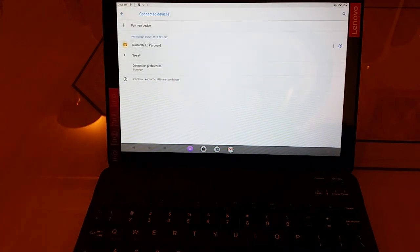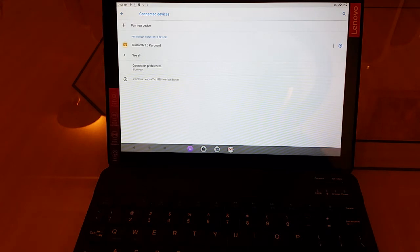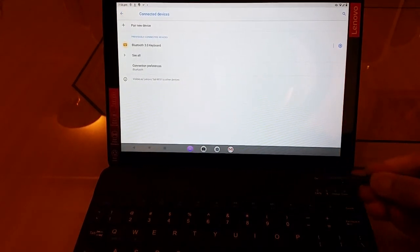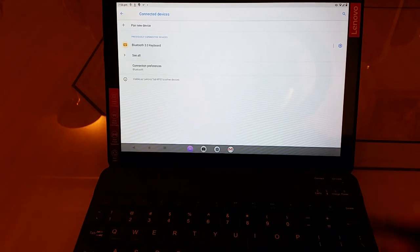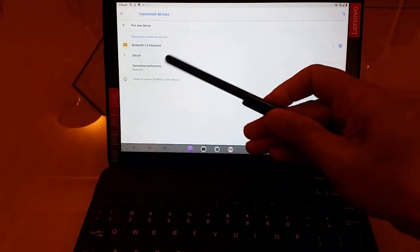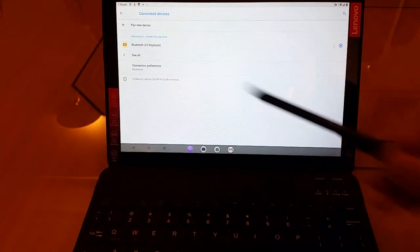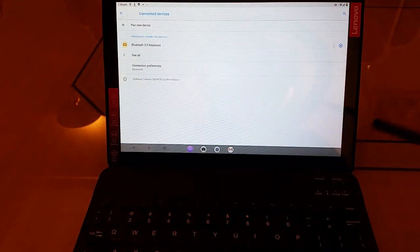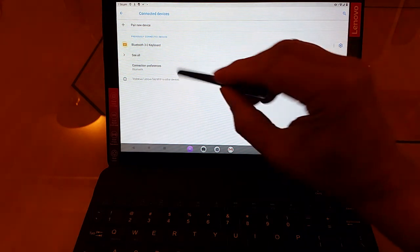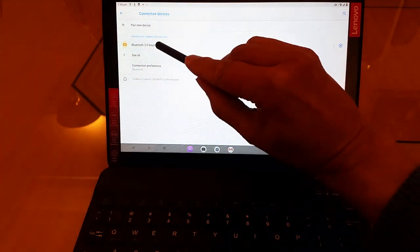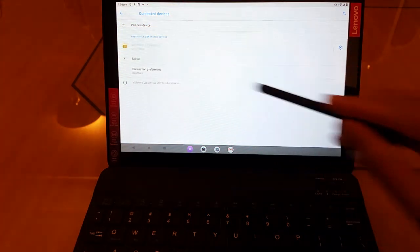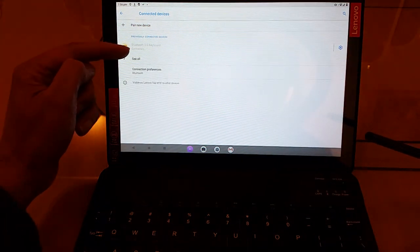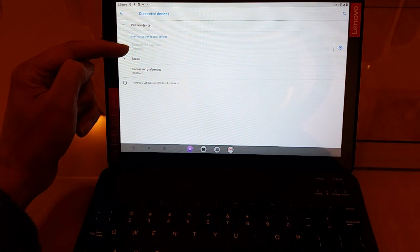When we do that we get this screen shown to us. The keyboard here is mentioned as Bluetooth 3.0 keyboard. So that's the one that we want to select. Having selected it, it says the word Connecting here.